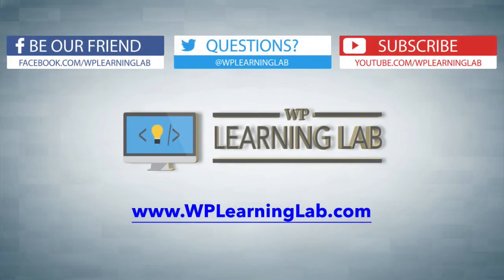I hope this video helps you. If you like it, please make sure you like it and share it. Please make sure you subscribe to our YouTube channel and check out WPLearningLab.com where we write WordPress tutorials every single day. I'll talk to you soon.